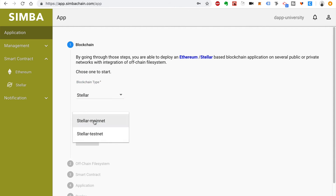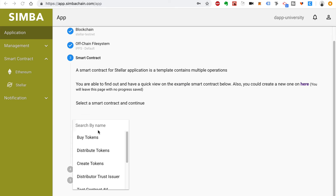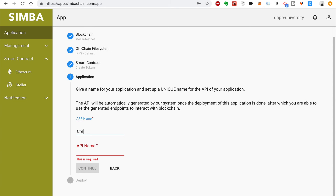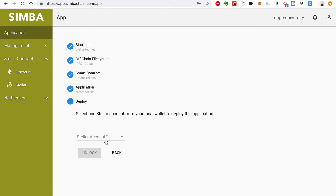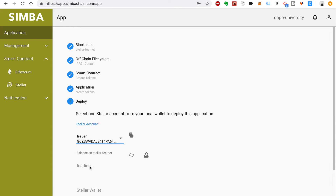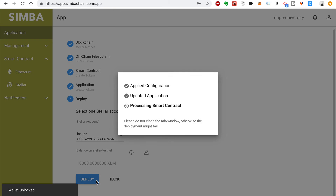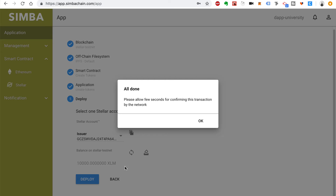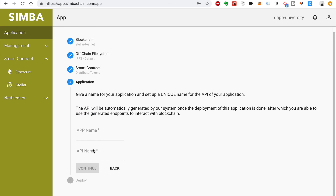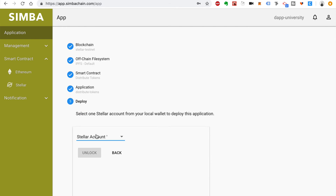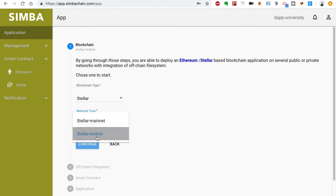I'm going to repeat those steps for each of the contracts. Choose Stellar test network and IPFS. Choose the Create Tokens contract, call this Create Tokens, click Deploy. We'll do this again for Distribute Tokens — click Deploy. And the same for Buy Tokens.